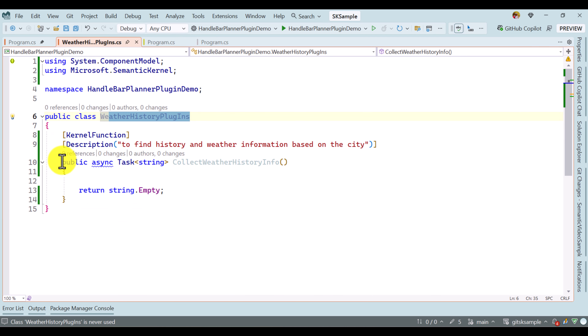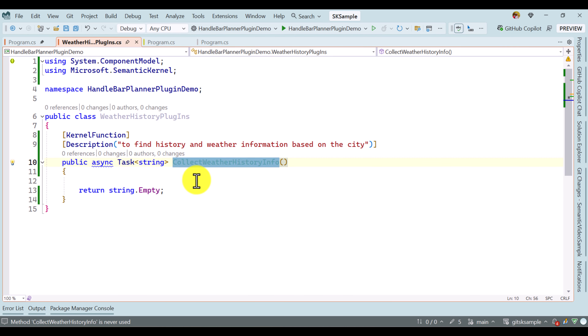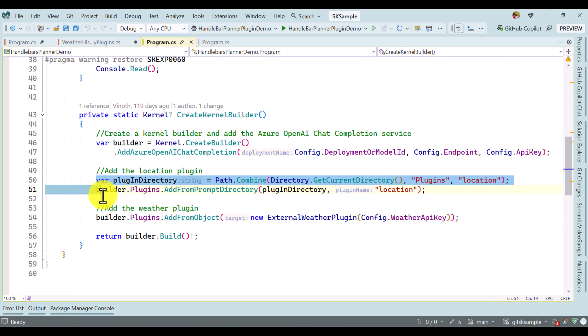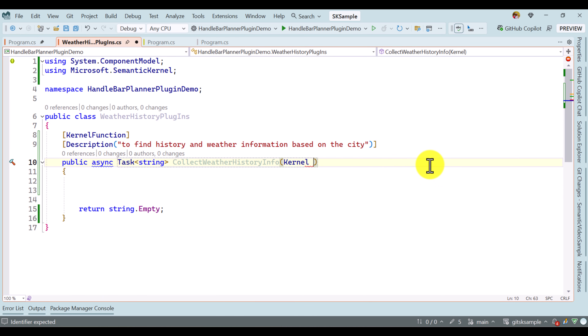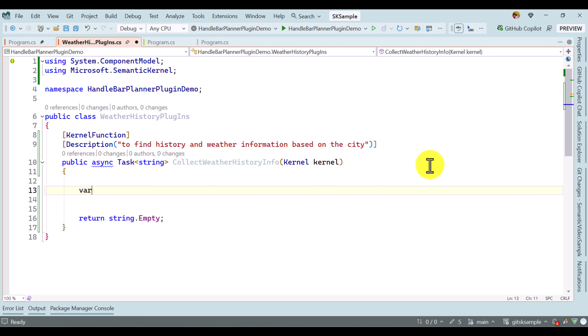I have created a new plugin called Weather History Plugin. In this plugin I'm going to add the plugin information. I created my plugin function called CollectWeatherHistoryInfo. To add this plugin I need the kernel object. We add all the plugins using the builder object and finally create the kernel object. We cannot simply use the builder object — we have to use the kernel object only, so I'm passing the kernel variable here.